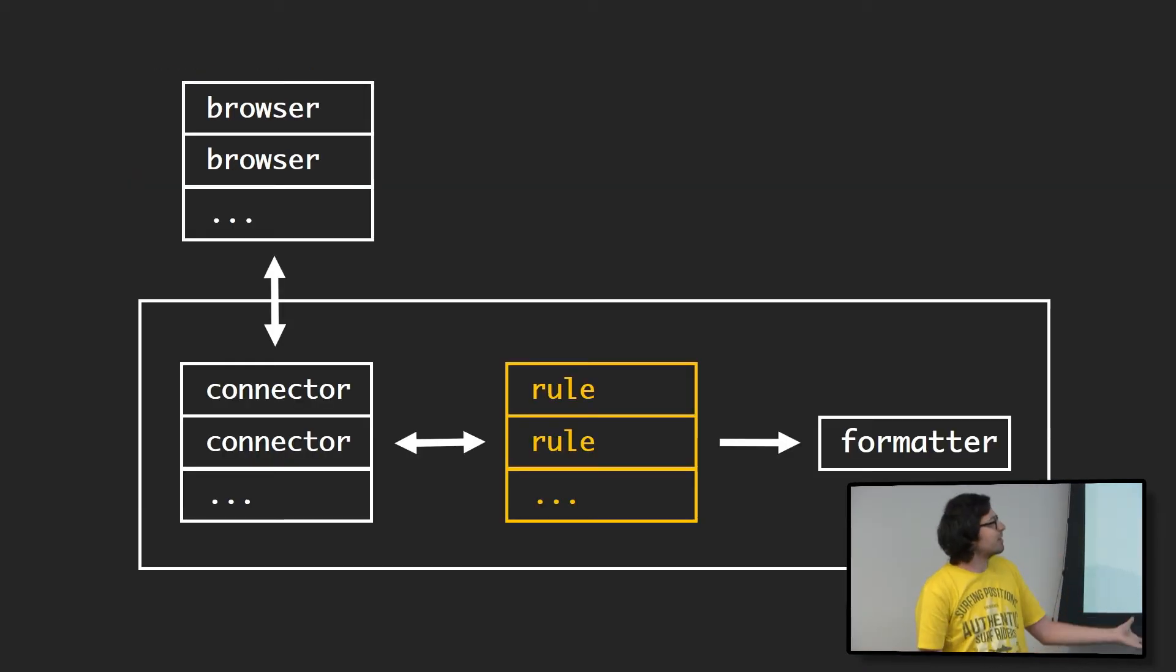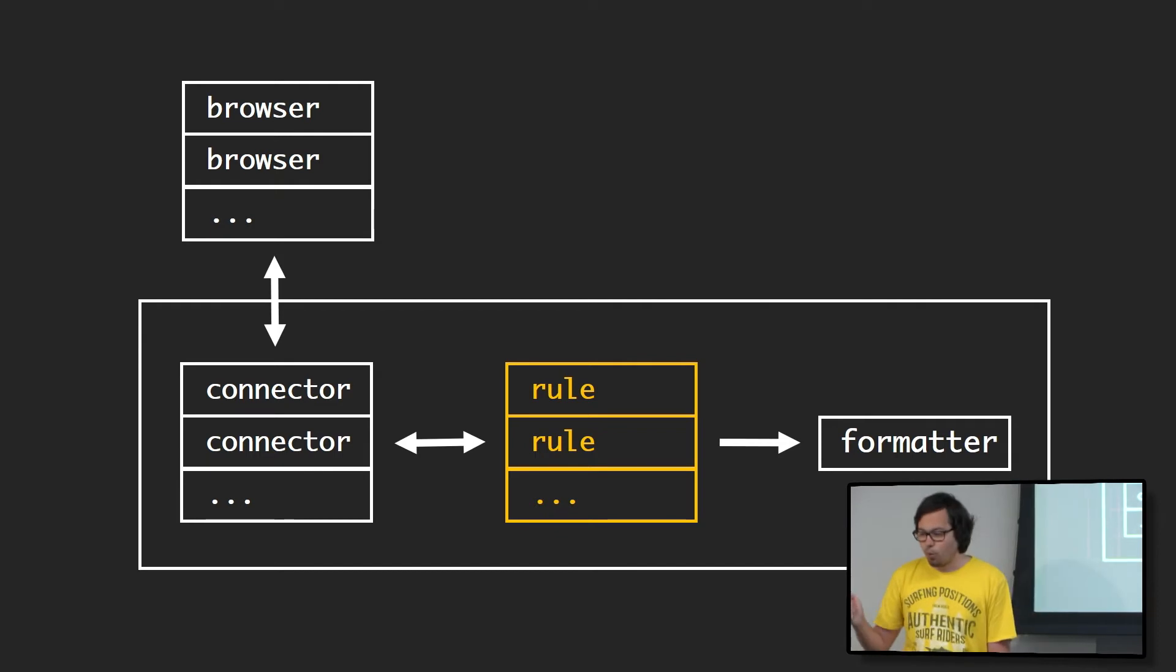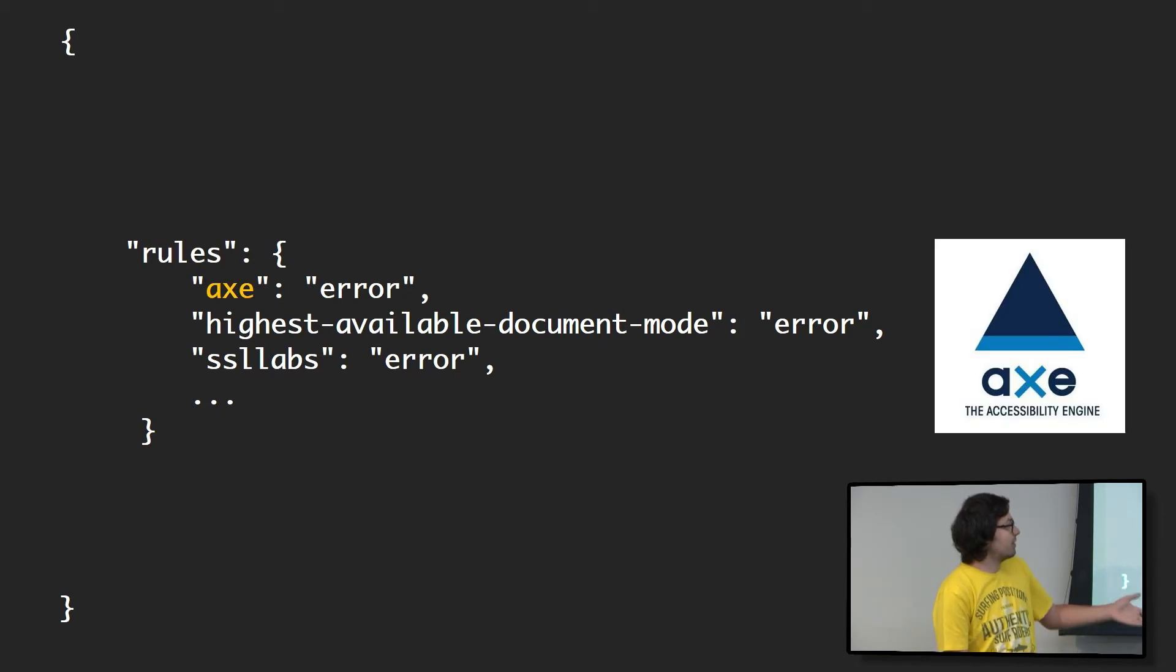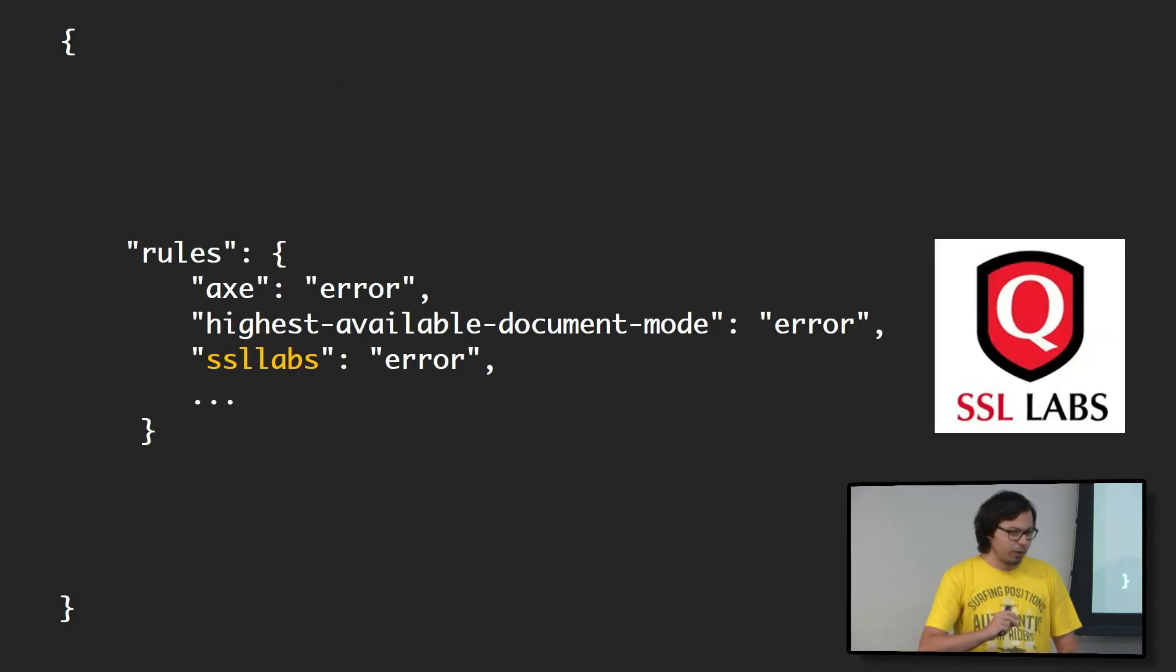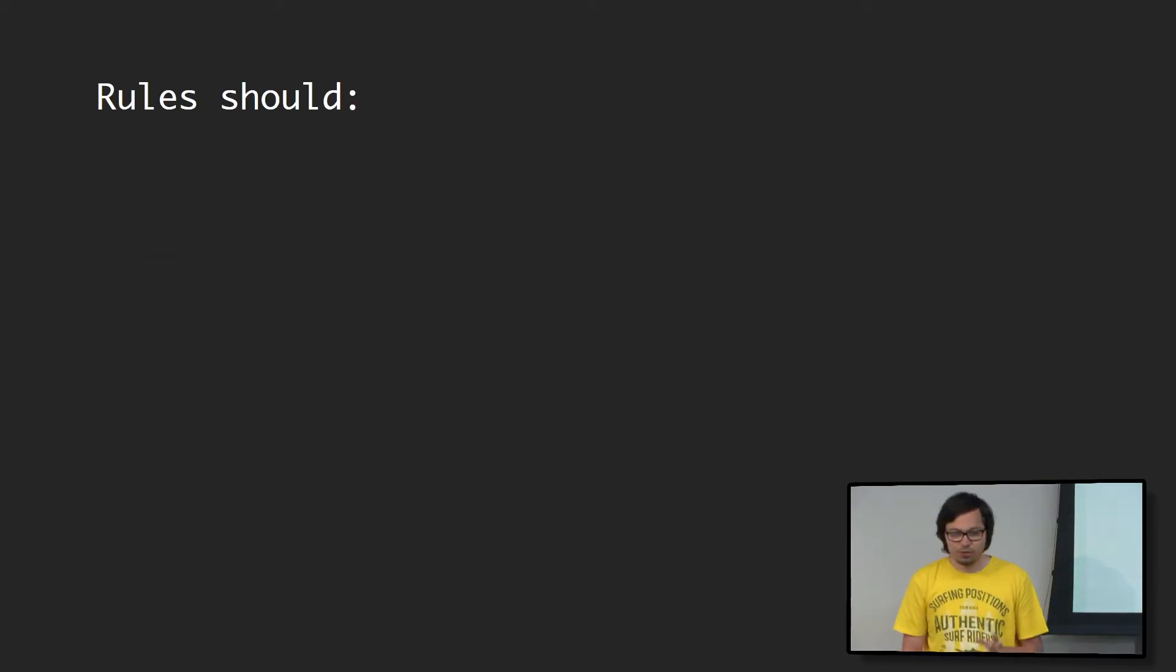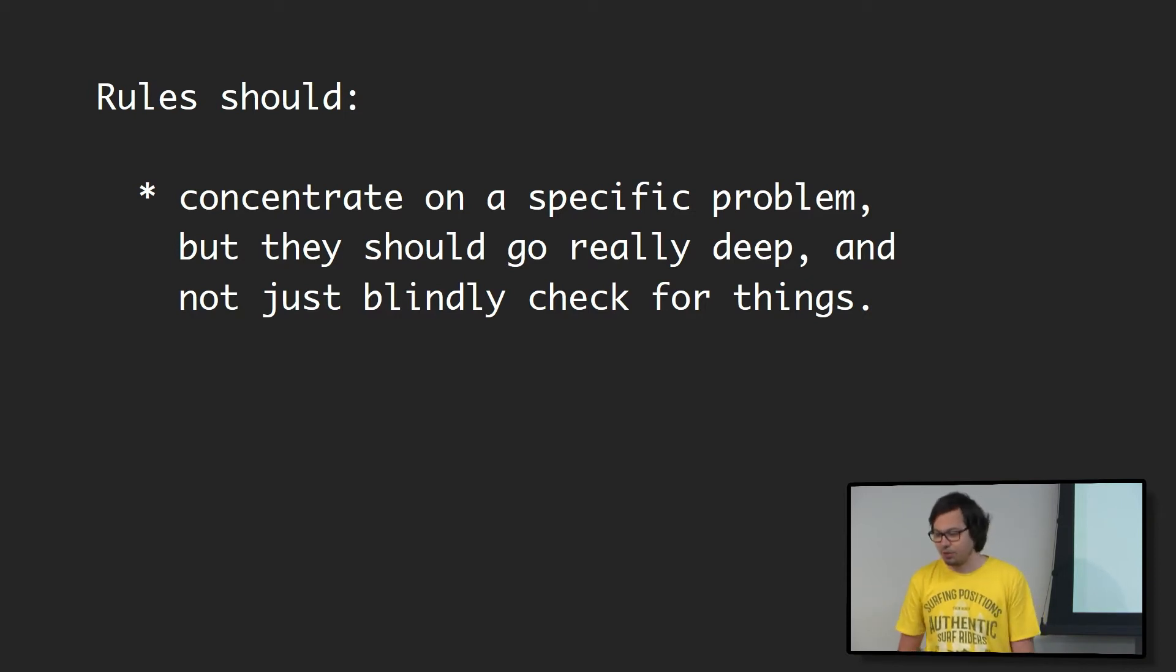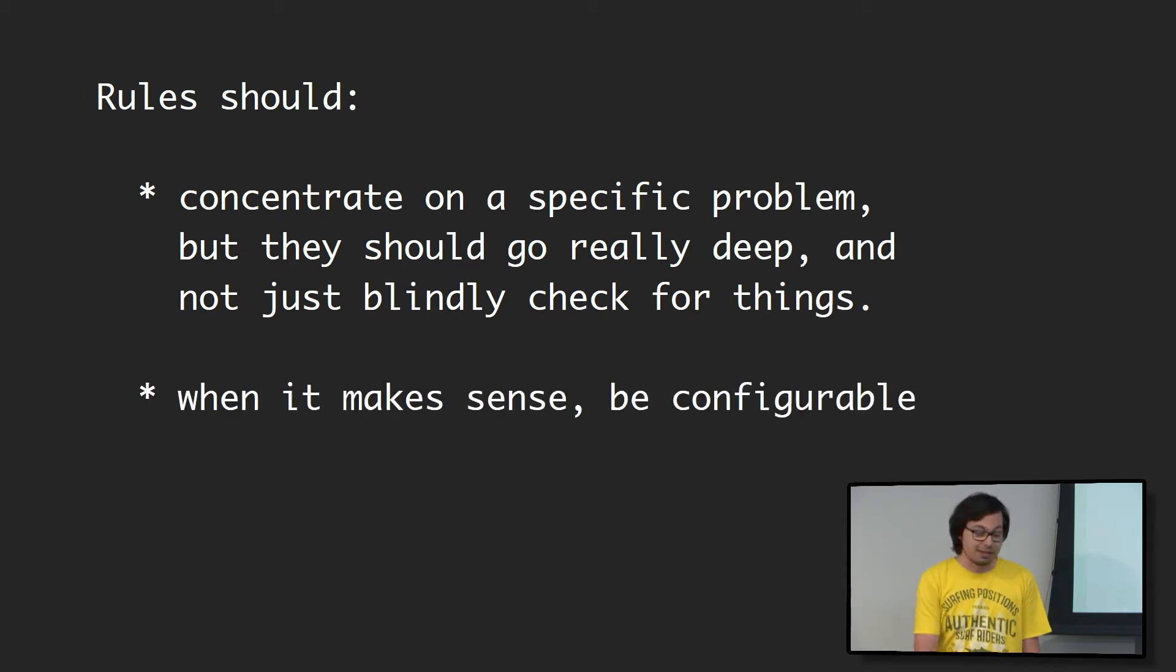Next up, rules. Rules are the test that Sonar runs. From the beginning, we made the decision to not reinvent the wheel. So when there are tools that do an amazing job, we're going to integrate them into Sonar. We already do that with certain tools like Axe for Accessibility, SSL Labs, and others. When tools don't do a great job, we're going to try to contribute. And if it doesn't make sense for us, we're just going to write our own tools. In general, when it comes to rules, we want them to concentrate on a specific problem, go really deep and not blindly check for things, because those tools usually just miss a lot of stuff.